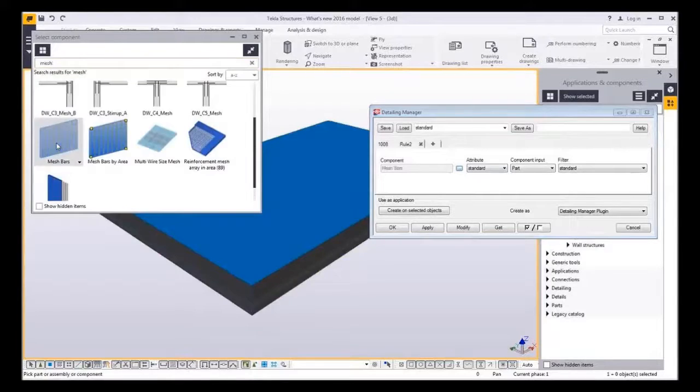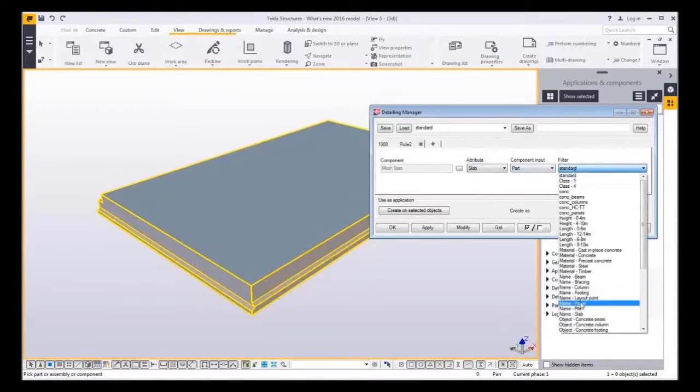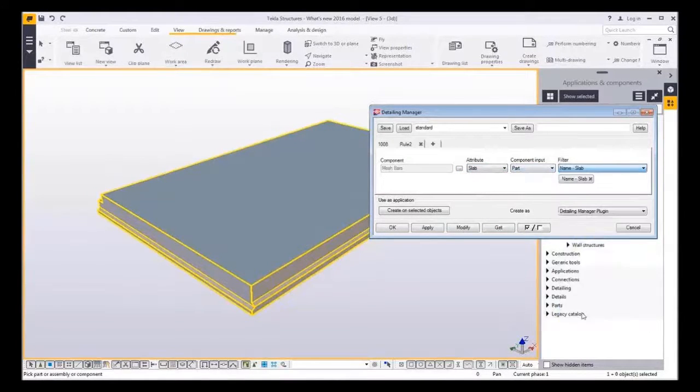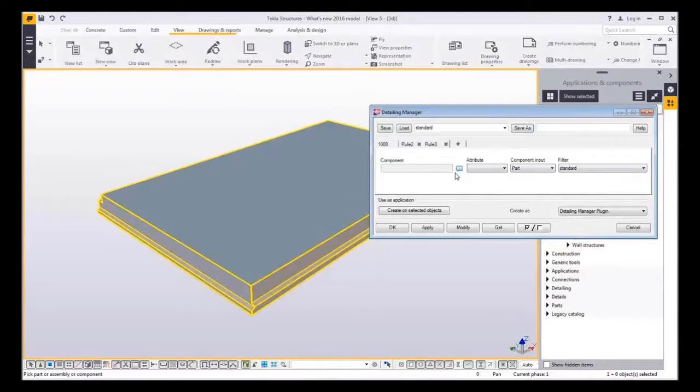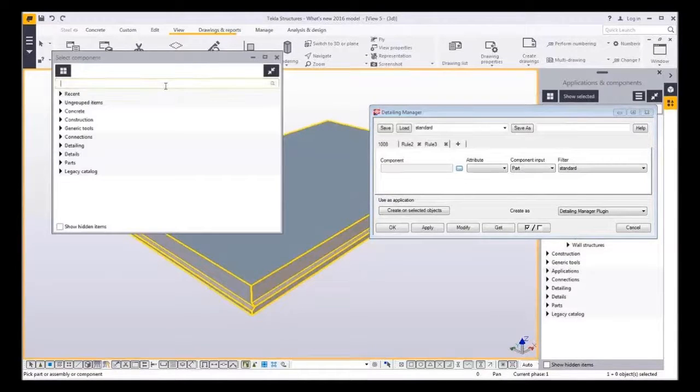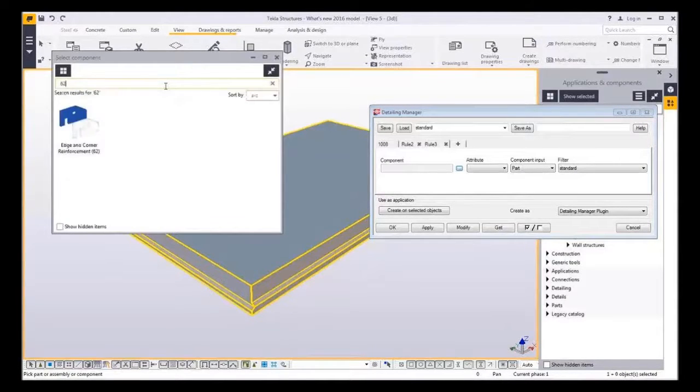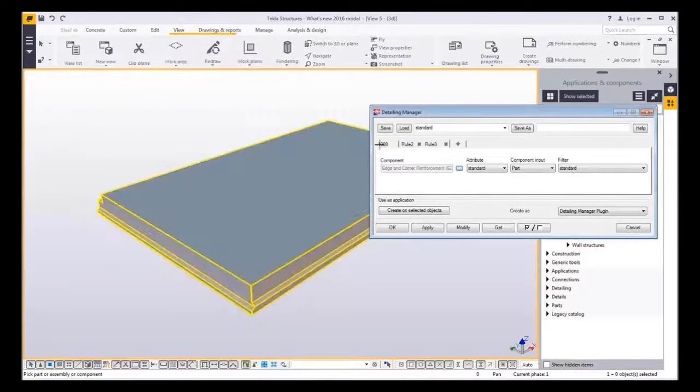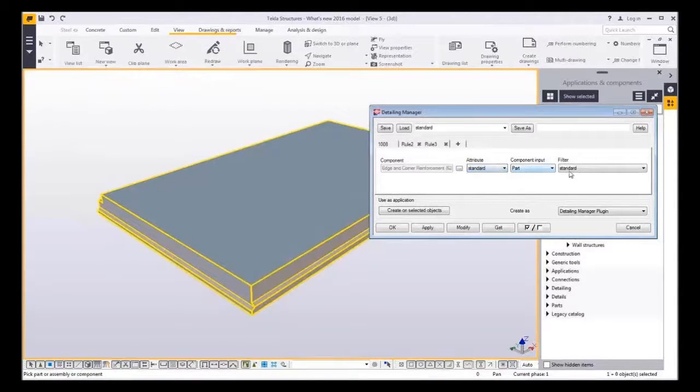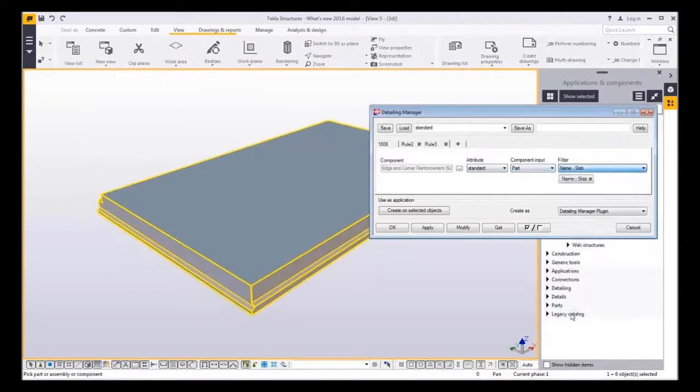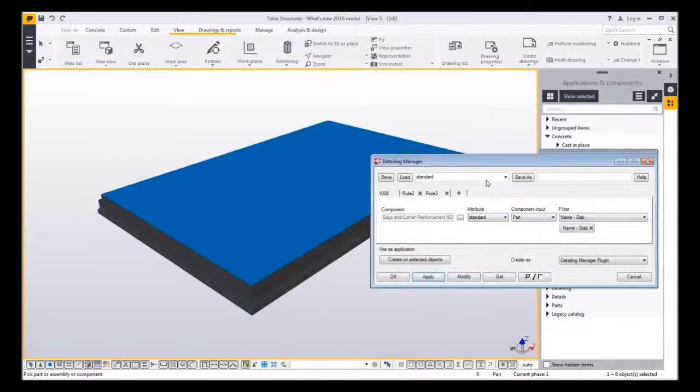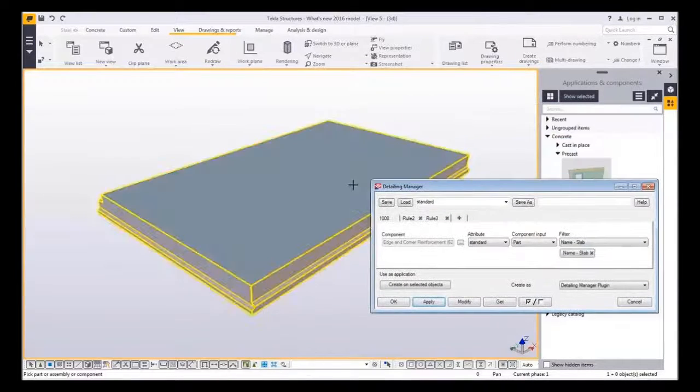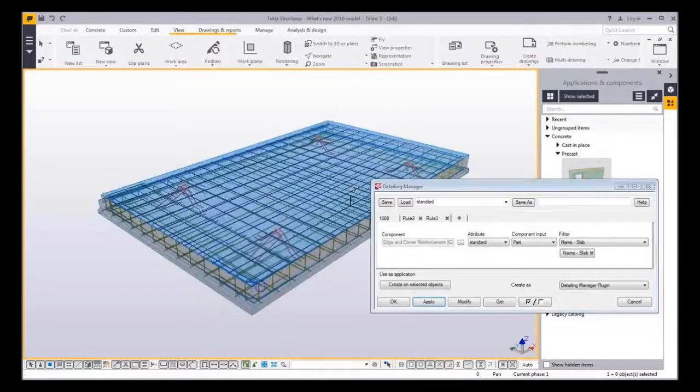Here I select mesh bars for the reinforcement and again attribute settings and the filter. Finally I choose another reinforcing component for the U-hooks and the ring reinforcement. Now detailing manager is inserted from the component catalog and the detailing is done.